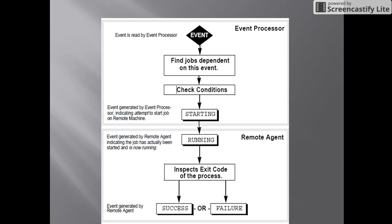This signal is transferred to the remote agent, and then the job status will change to running status. Once the job is in running status, it might be a failure or success. If it is success, exit code 0 will be sent back to the scheduler and then to the database. If it is failed, there are different exit codes like 1, 2, and 13 — those will be updated to the database.